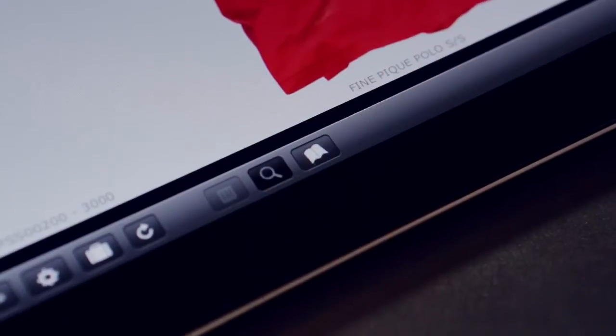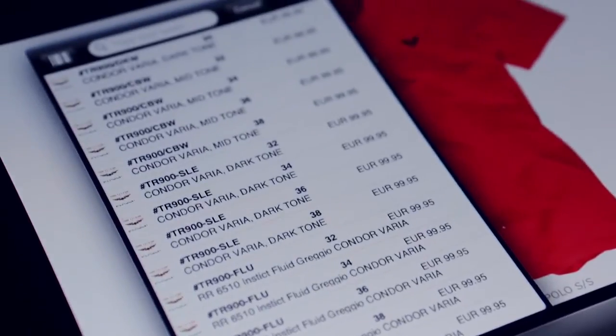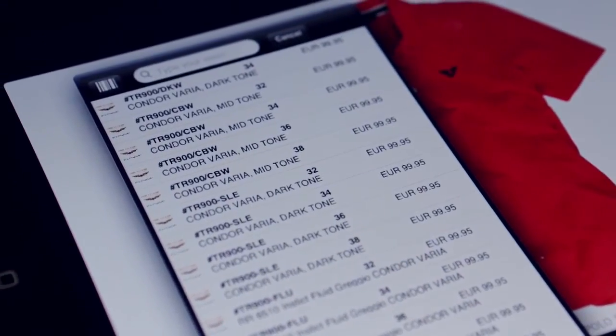You can search for items based on any item details, such as name, number, description, or colour.